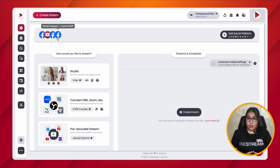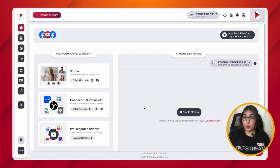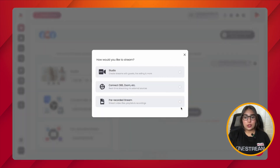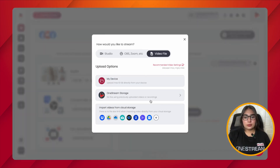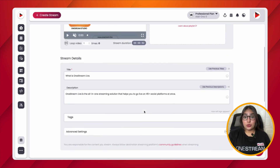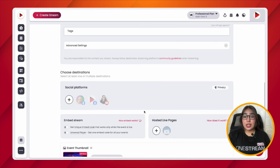If you want to live stream a private event on your Facebook Group, then this third method is for you. Simply click on the 'Create Stream' button and choose your desired options. In this window, add your stream details, and then choose your YouTube channel from your social platforms.